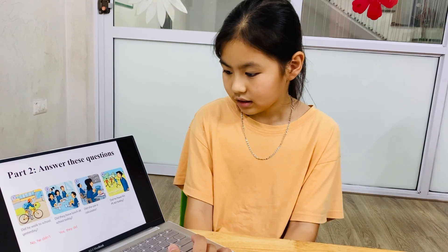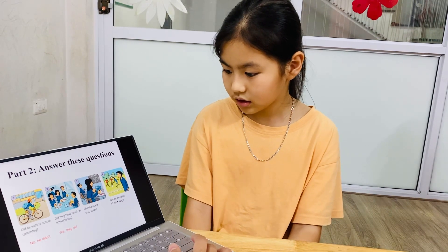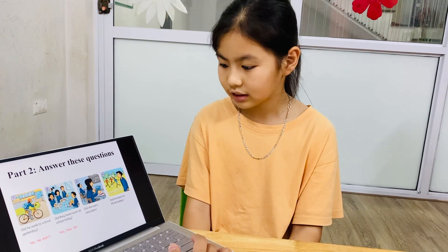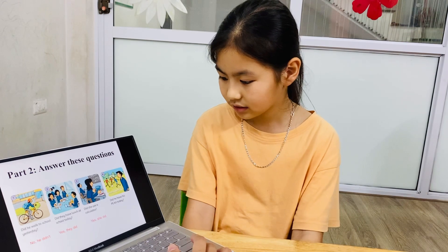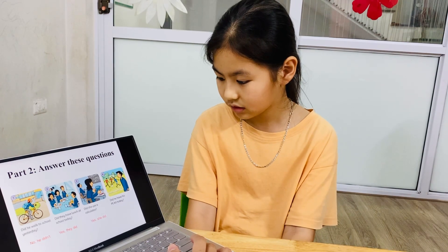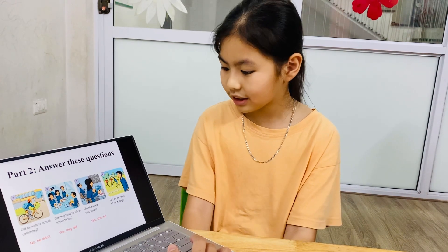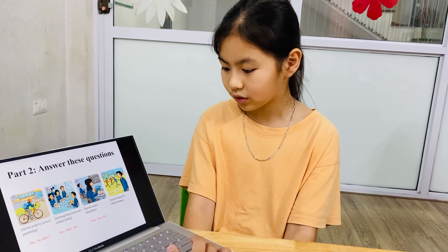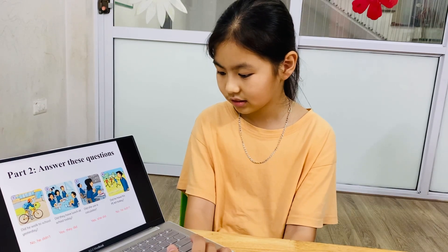3. Did she use a calculator? Yes, she did. Good. 4. Did he have PE class today? No, he didn't. Good.